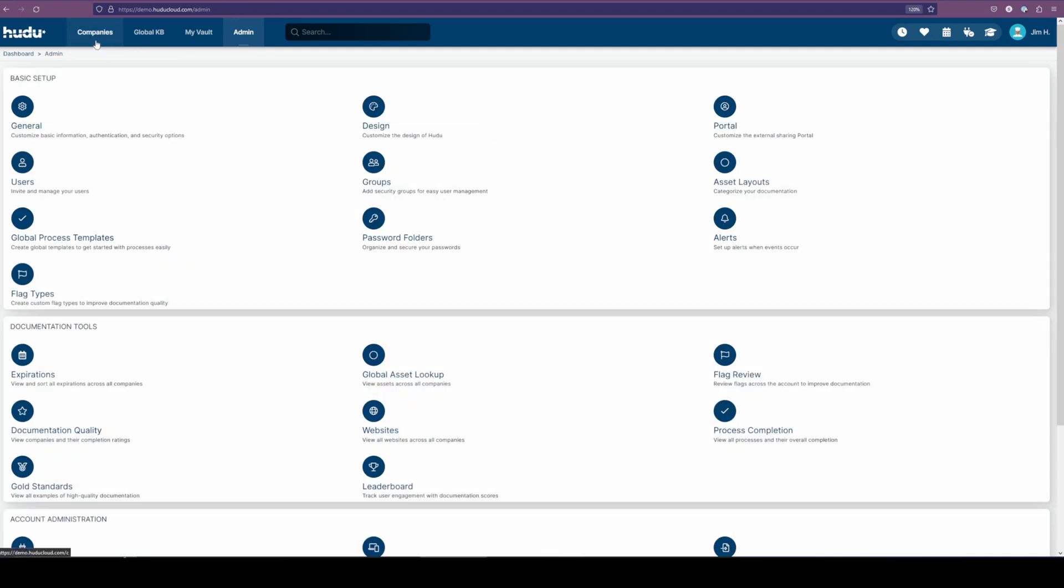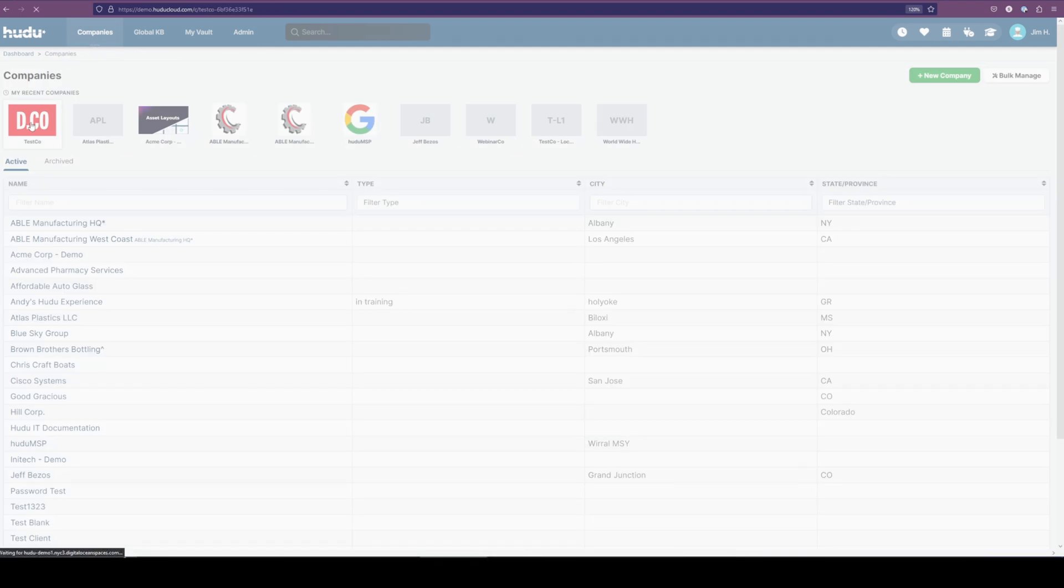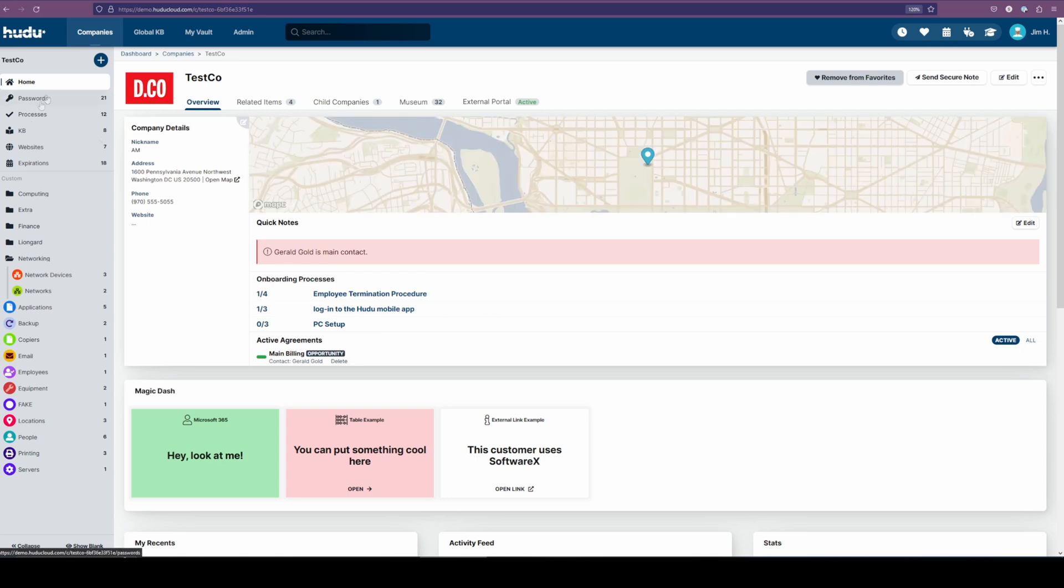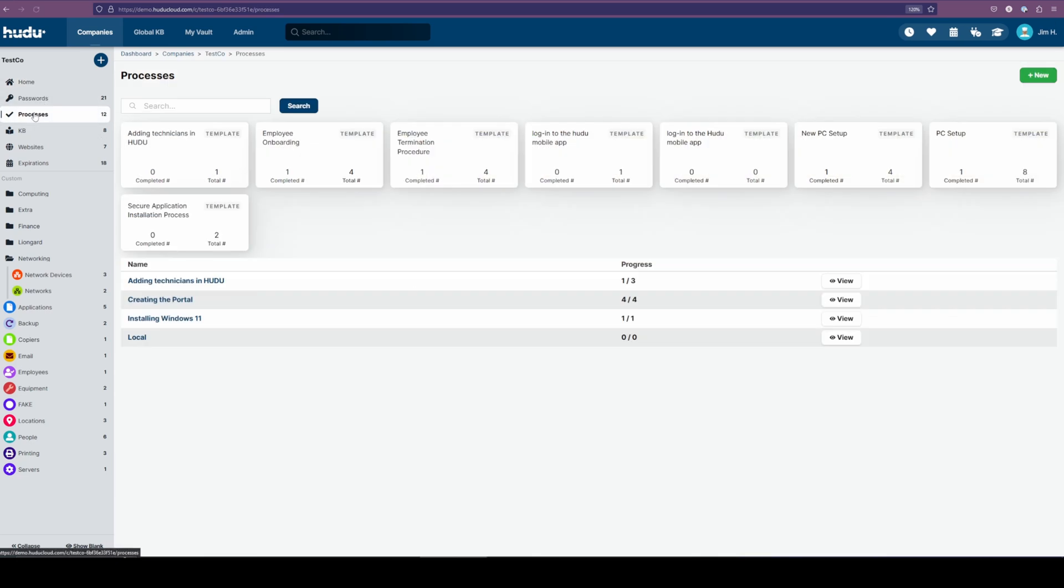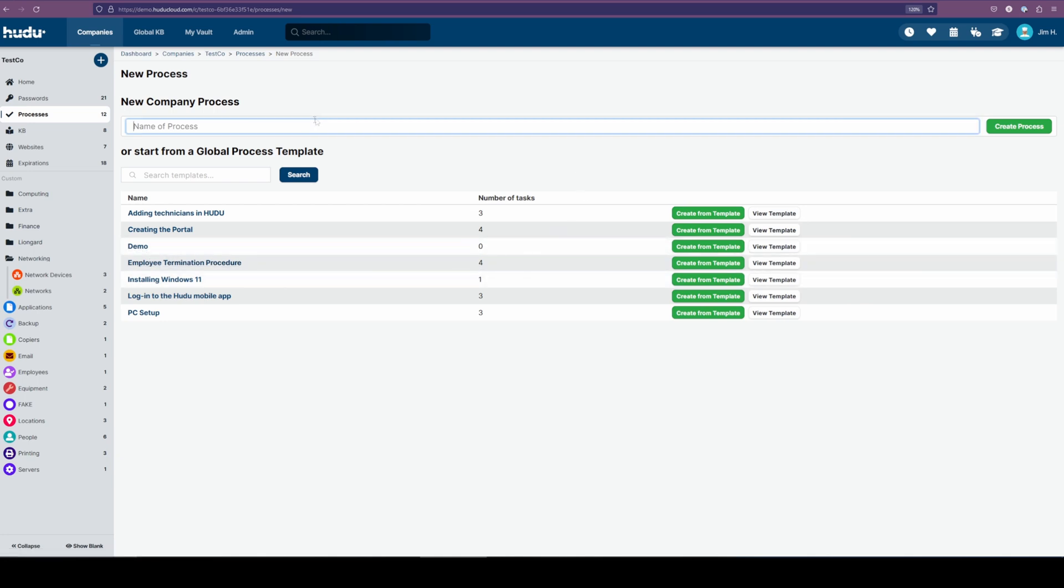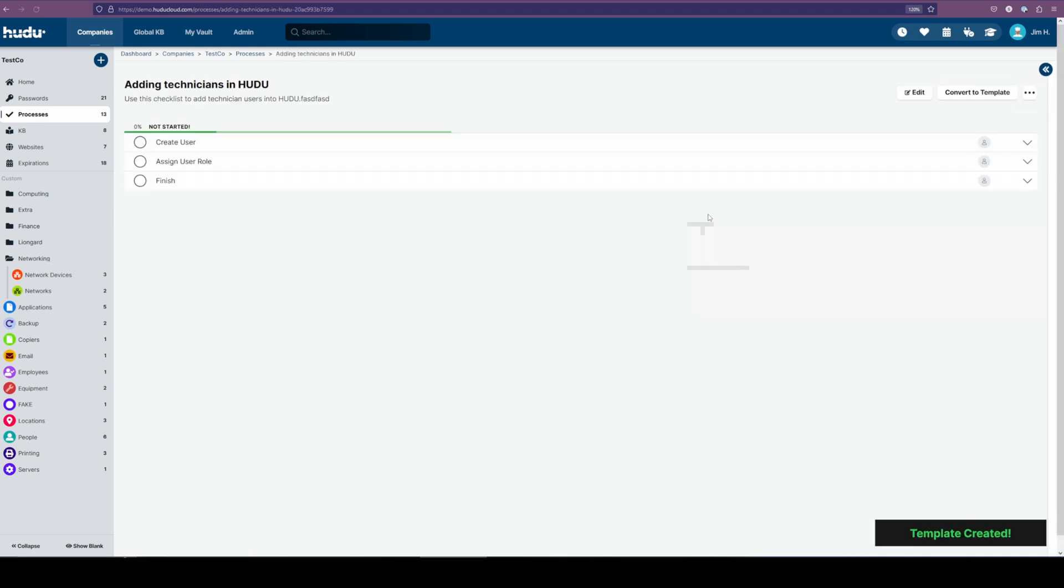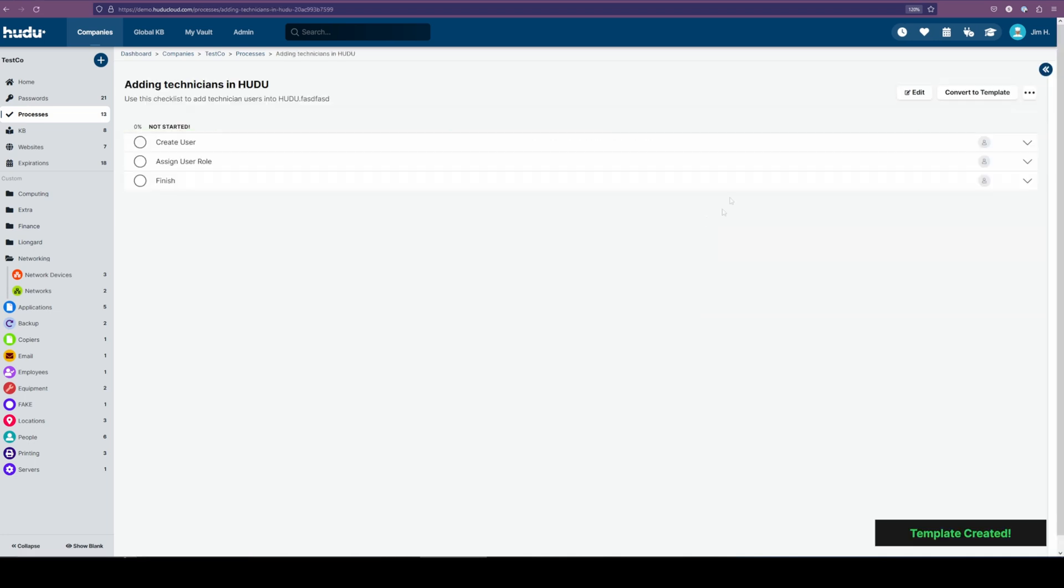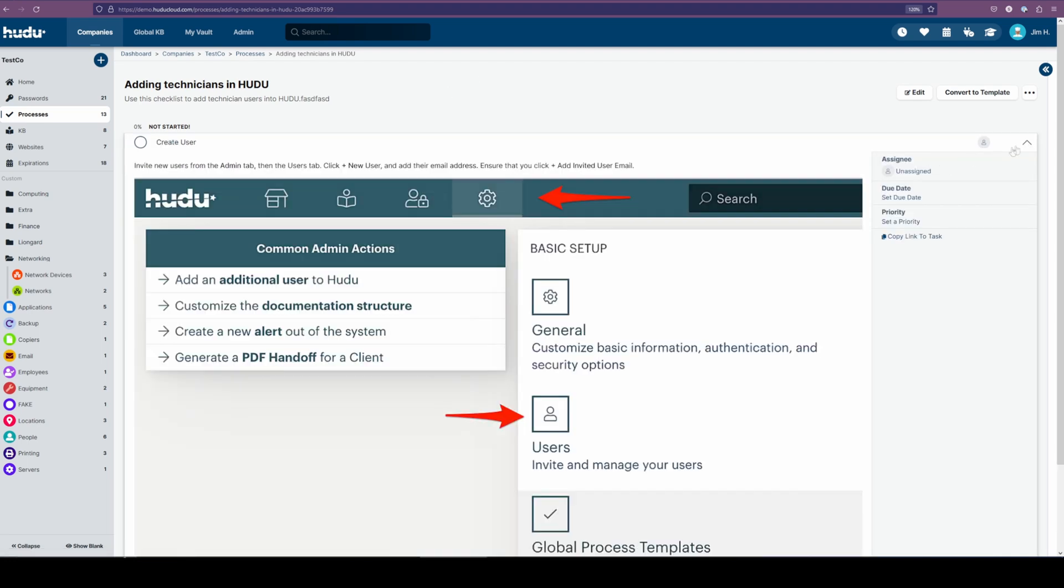I'm going to navigate to the company section, Tesco, and now we have processes down below. Here we have a couple of our examples, and if we want to create a new one, we can start here, and we can see that demo example below. If we want to start a new process, we can also begin our process creation from this section. Let's say I want to create a new adding a technician to Hoodoo. I get to create from my template, and now we can get started with each of these items.